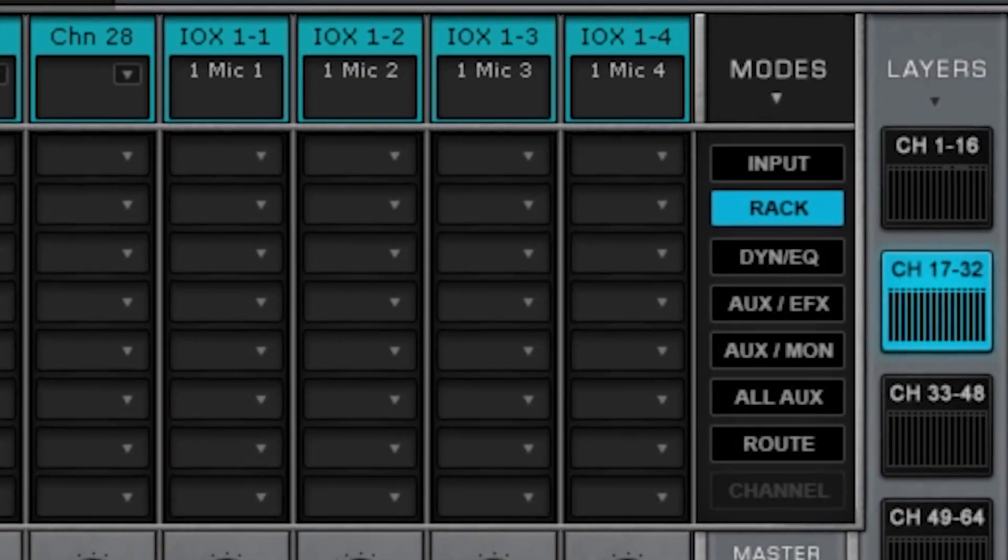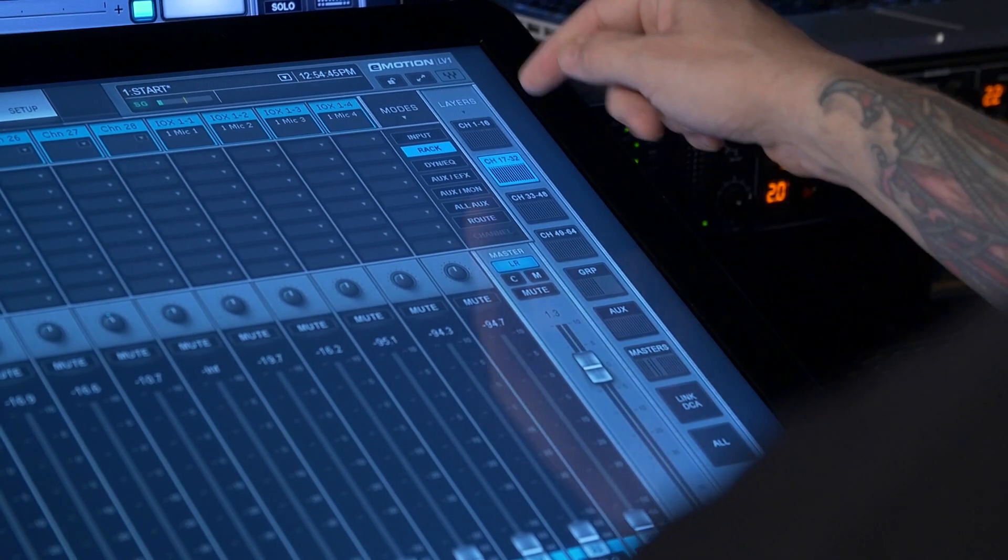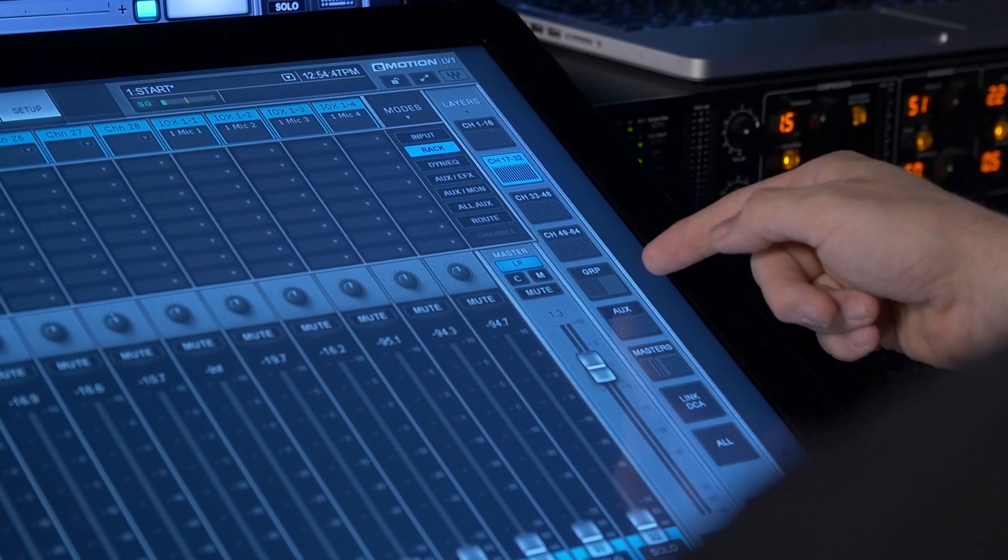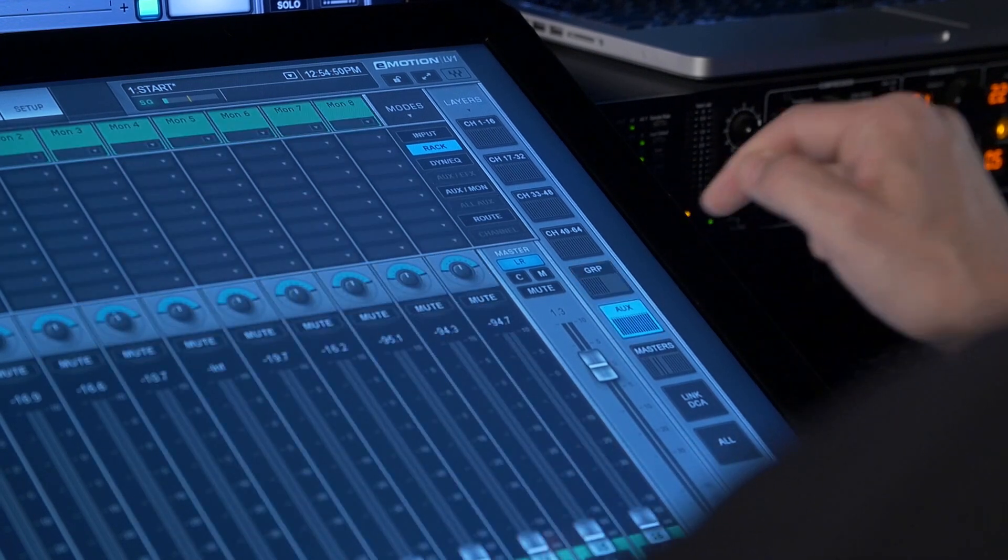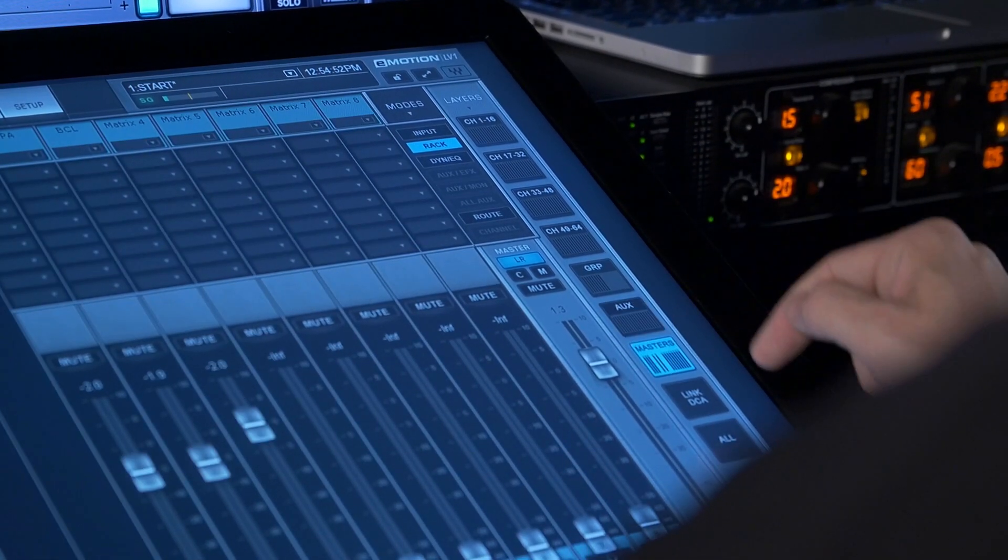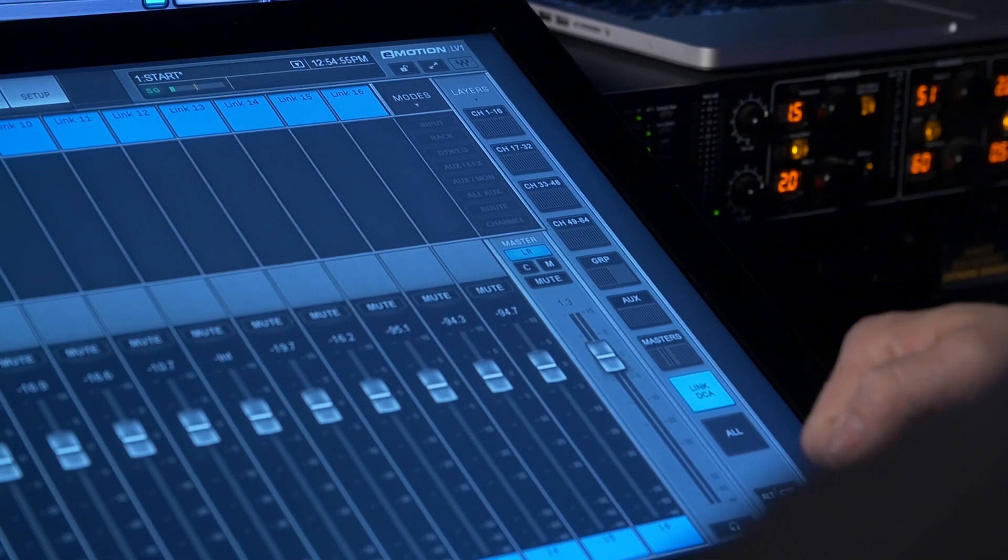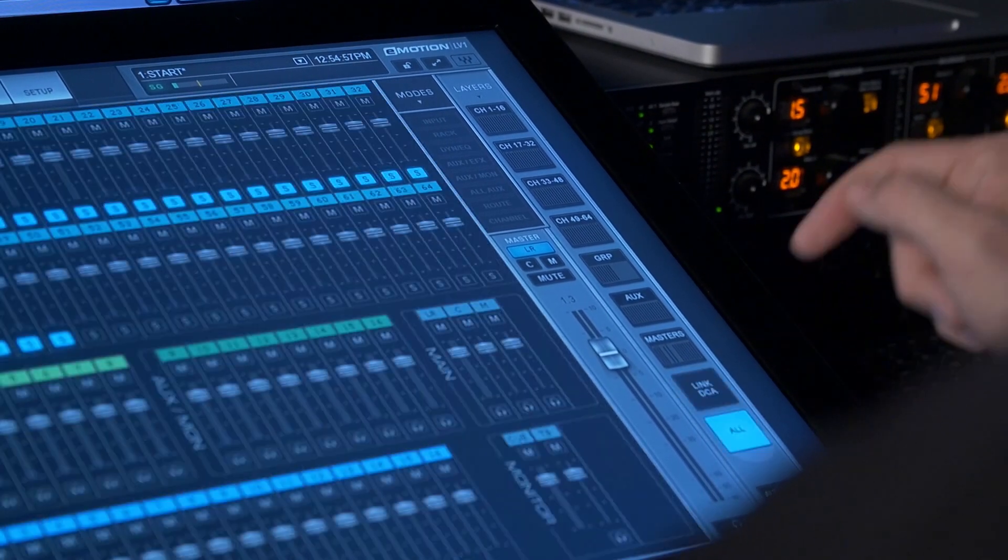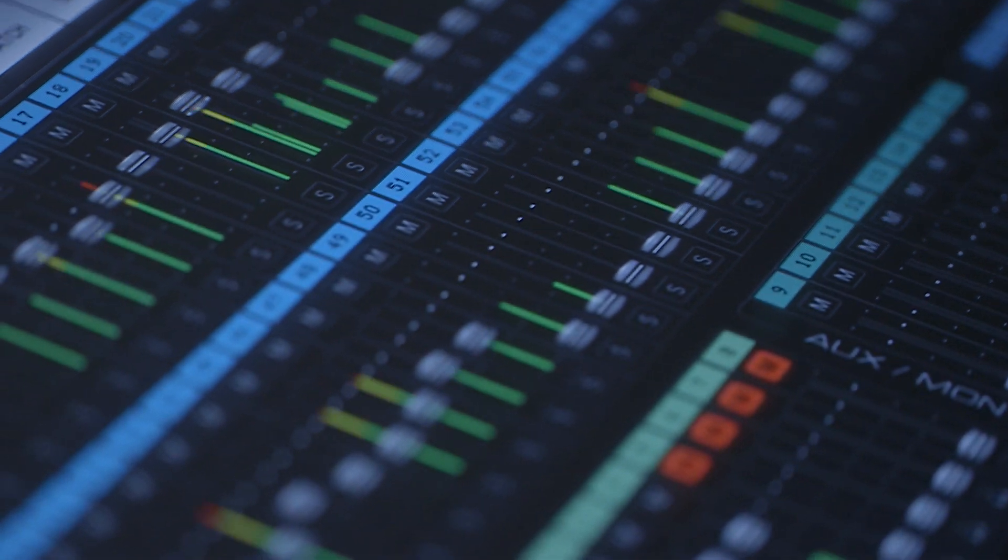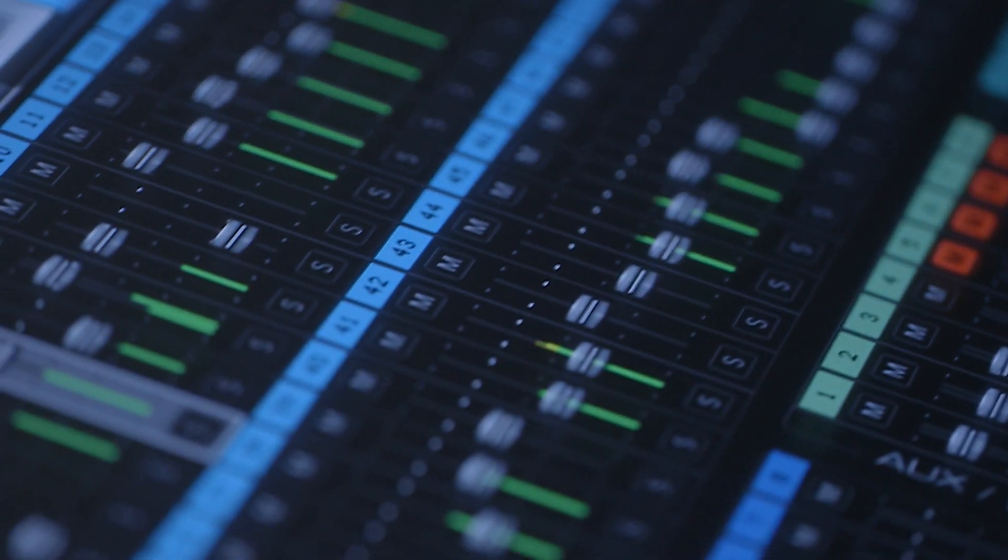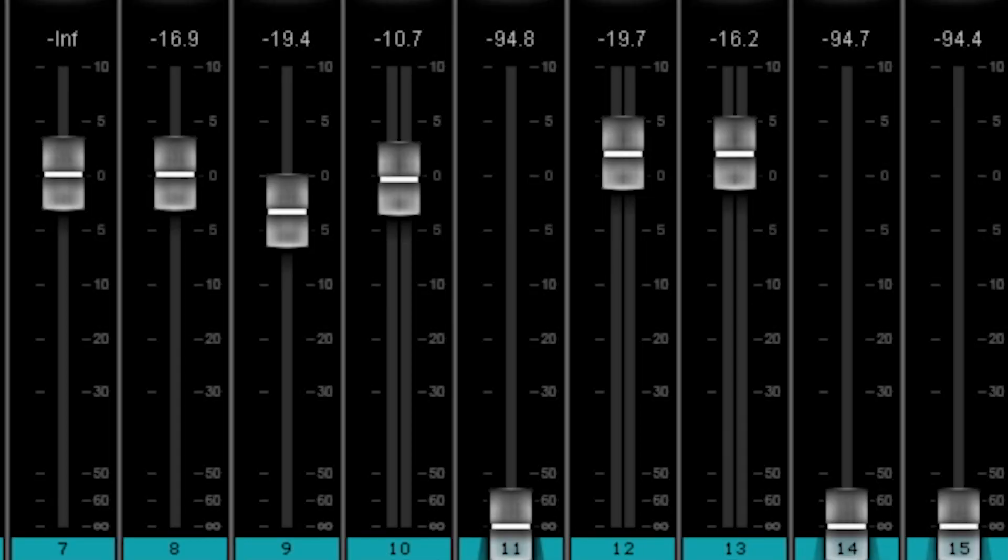You can see there are all kinds of layers from the channels 1 through 64, then there's groups, there's AUXs, there's masters, there's DCAs, and then there's even an overall screen view. All of that can be part of either Mixer 1 or Mixer 2 window. If I had a third screen I could have that off to the side.